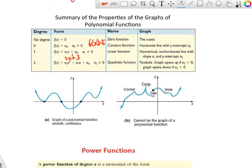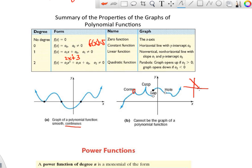Graphically, polynomial functions look like smooth, continuous curves. A straight line is also smooth and continuous. If a graph has a corner — called a cusp — it is not a polynomial function. You also cannot have any gaps or holes, because the function must be continuous. Recognizing a polynomial function graphically is usually not a challenge. The one thing to watch out for is absolute value: it is continuous but has that corner, so it is not a polynomial.